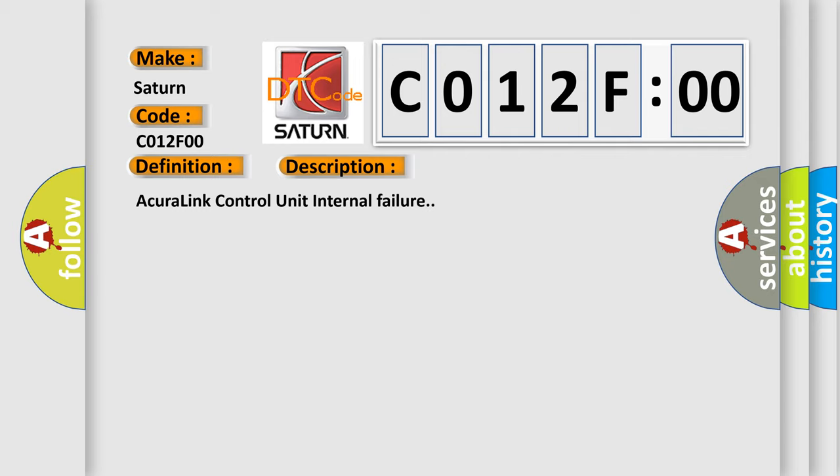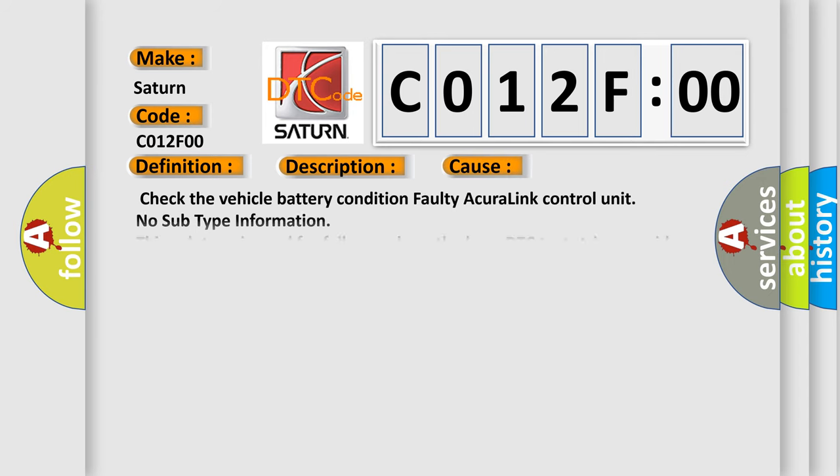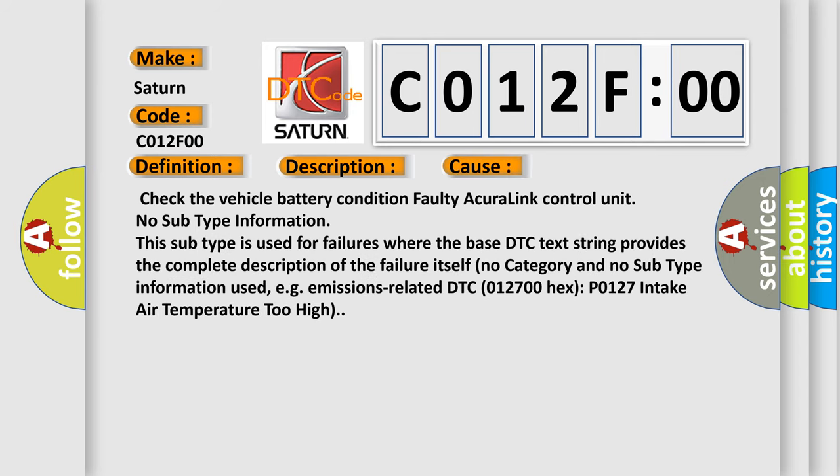This diagnostic error occurs most often in these cases: check the vehicle battery condition, faulty Acura Link Control Unit. No subtype information. This subtype is used for failures where the base DTC text string provides the complete description of the failure itself. No category and no subtype information used, for example, emissions related DTC P0127 intake air temperature too high.